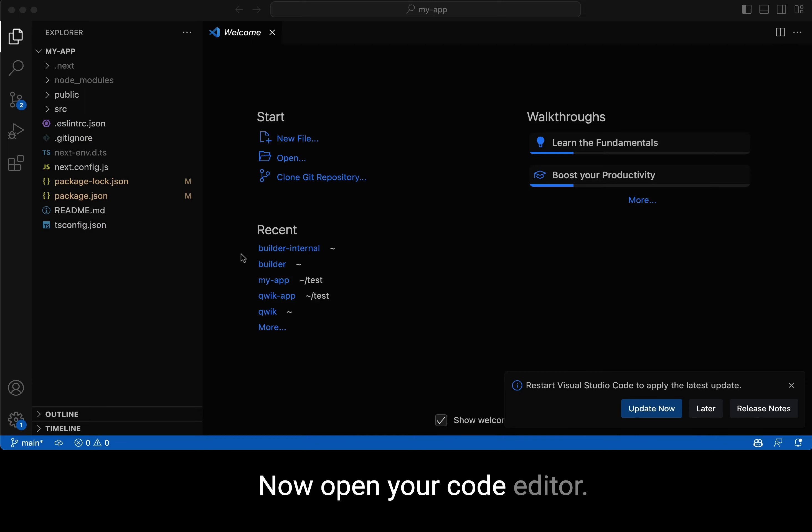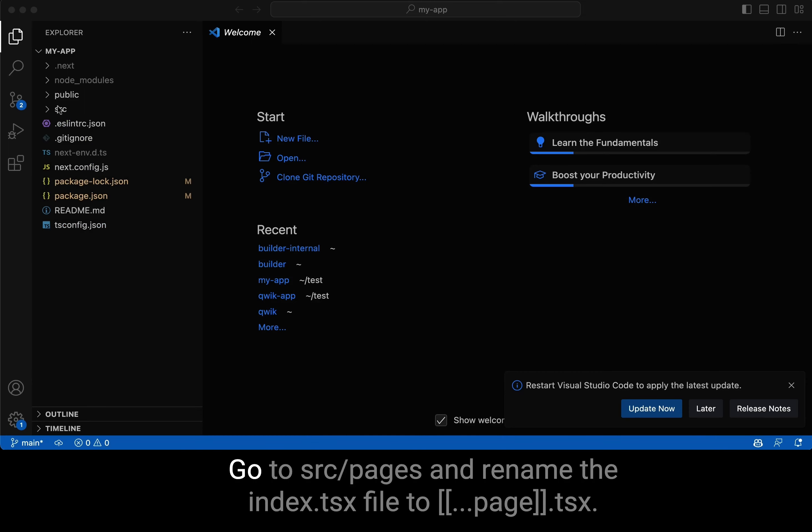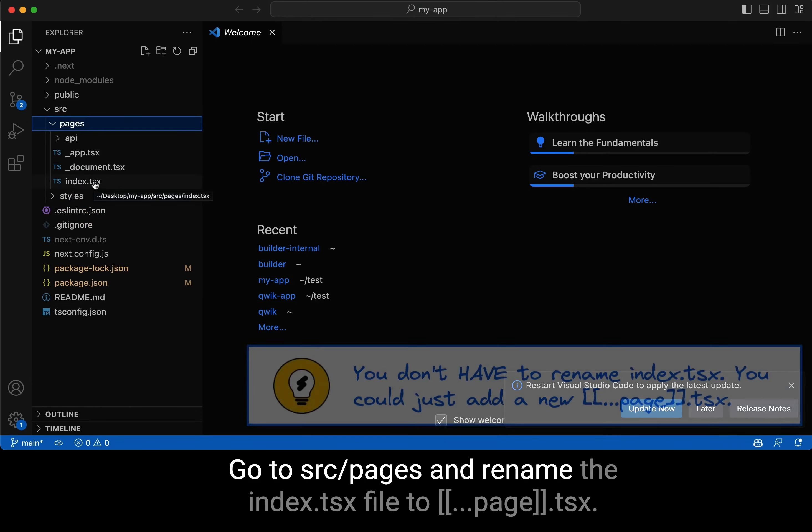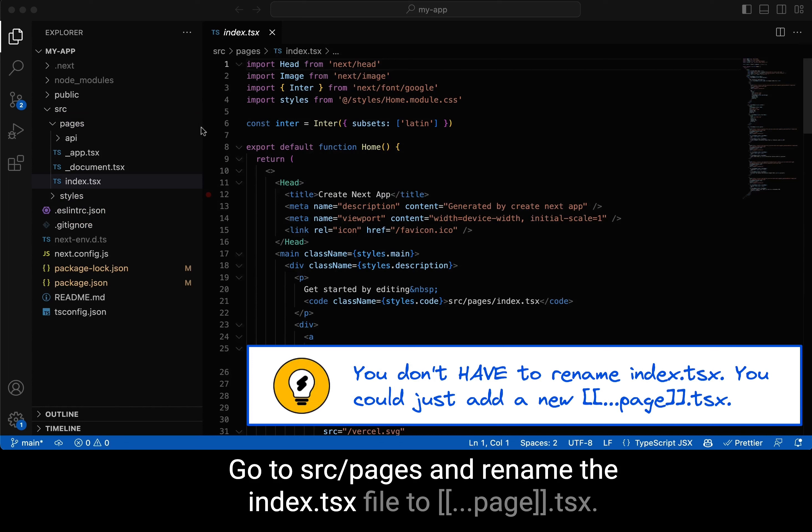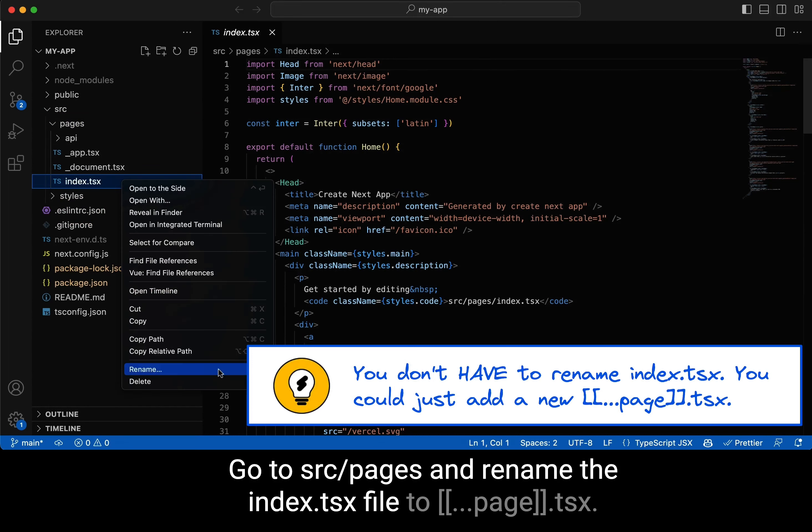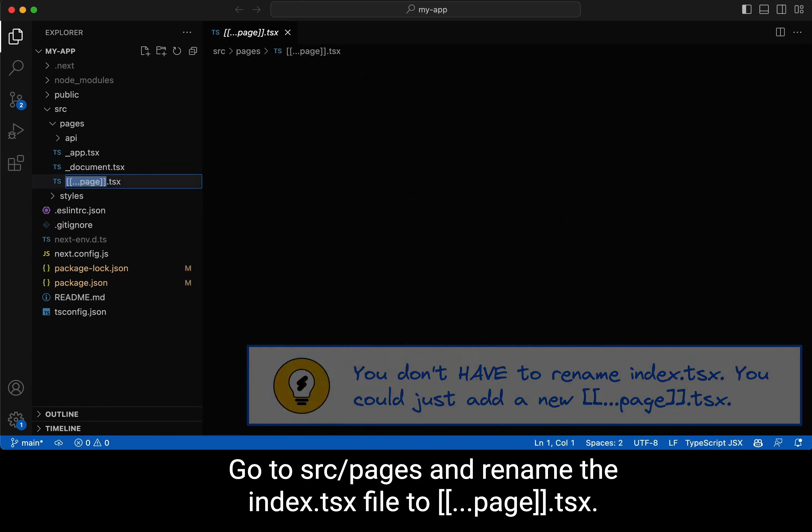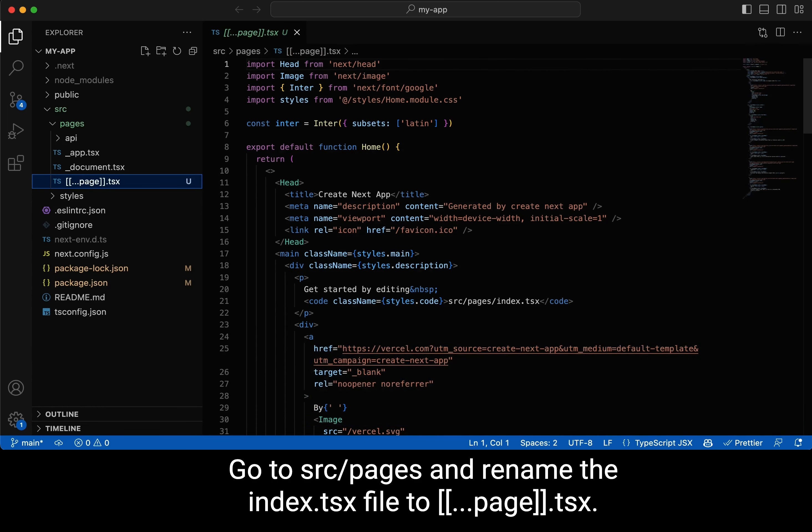Now open your code editor, go into source pages and rename the index.tsx file to square bracket, square bracket, dot, dot, dot, page, square bracket, square bracket, dot, tsx.